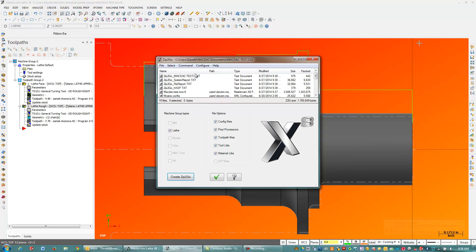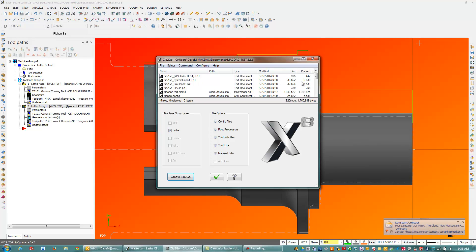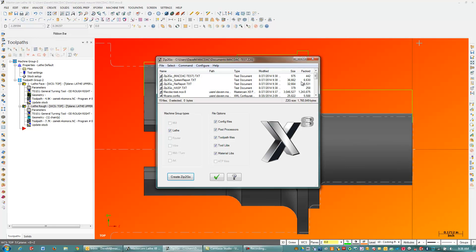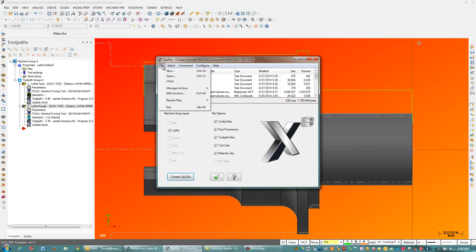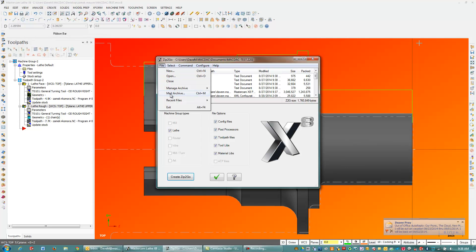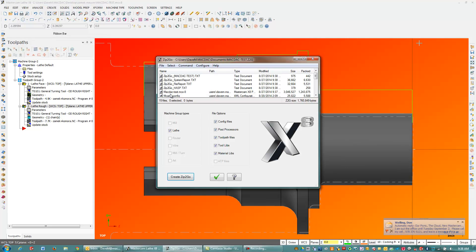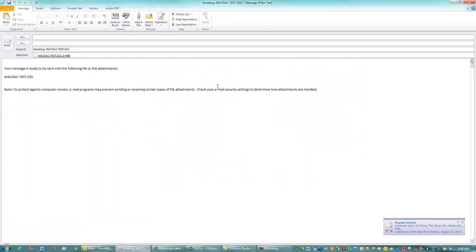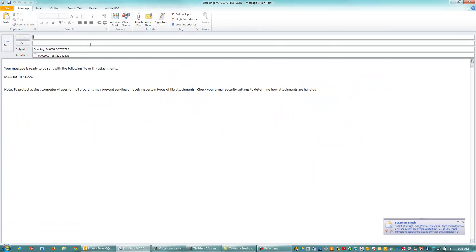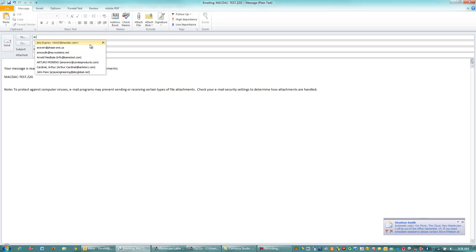So that's my Zip2Go file, and that's what's attached into that area there. And what I'm going to do is go to File, Mail Archive. And that's going to open up my email client. And I can email this over to our support person here.